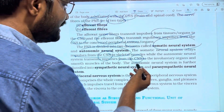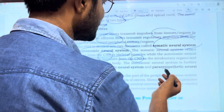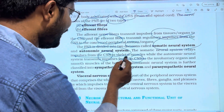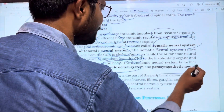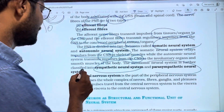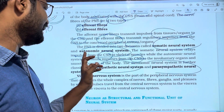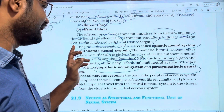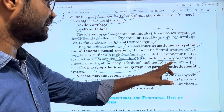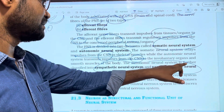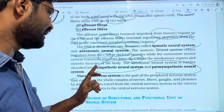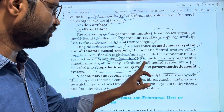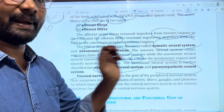The autonomic neural system is further classified into two types: the Sympathetic Neural System and the Parasympathetic Neural System.